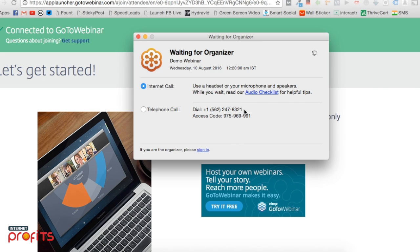Once you reach this window, wait for us to start the webinar. I recommend arriving five minutes early because we have limited seats.